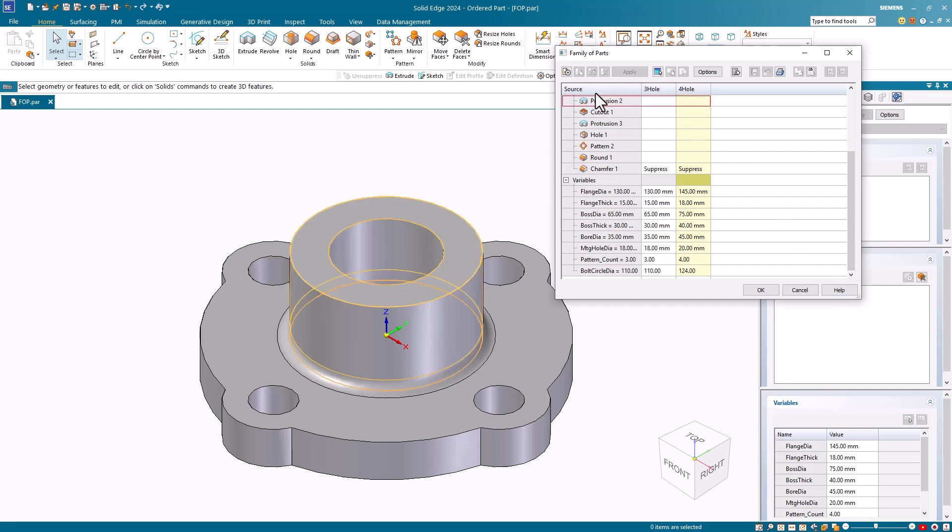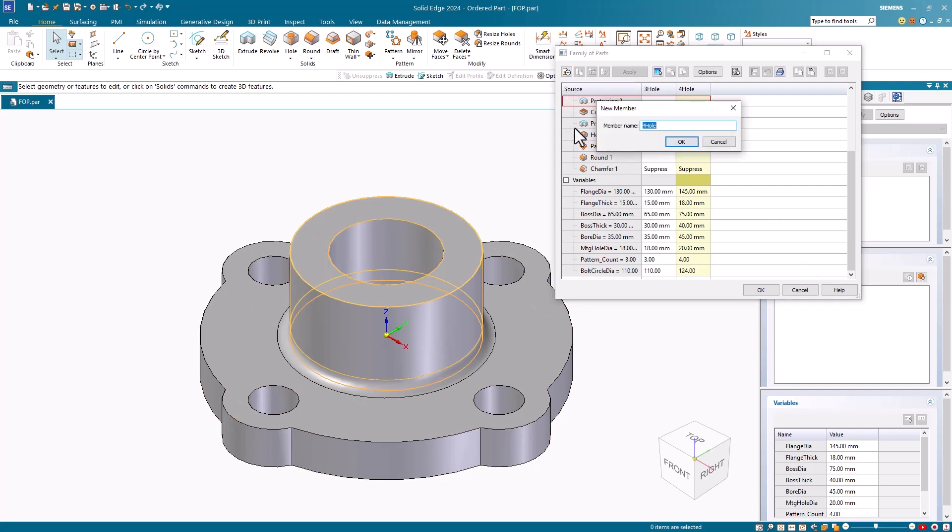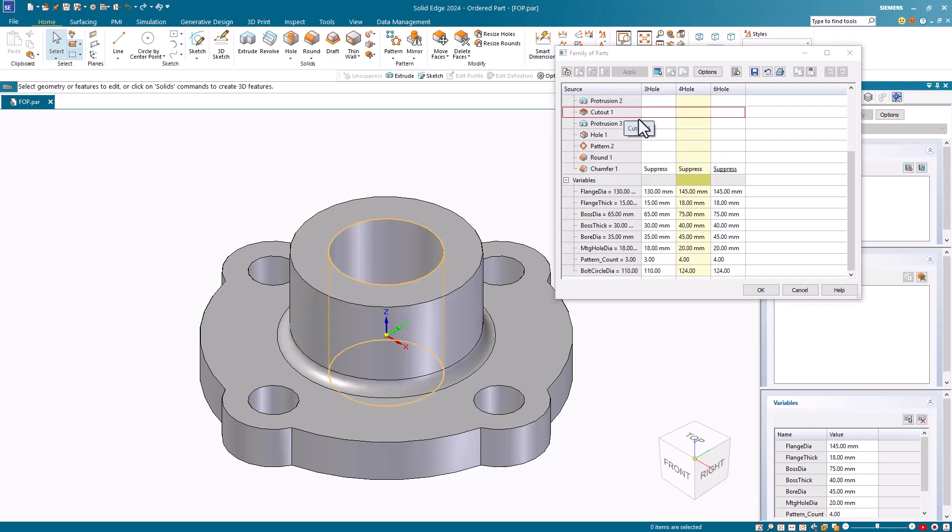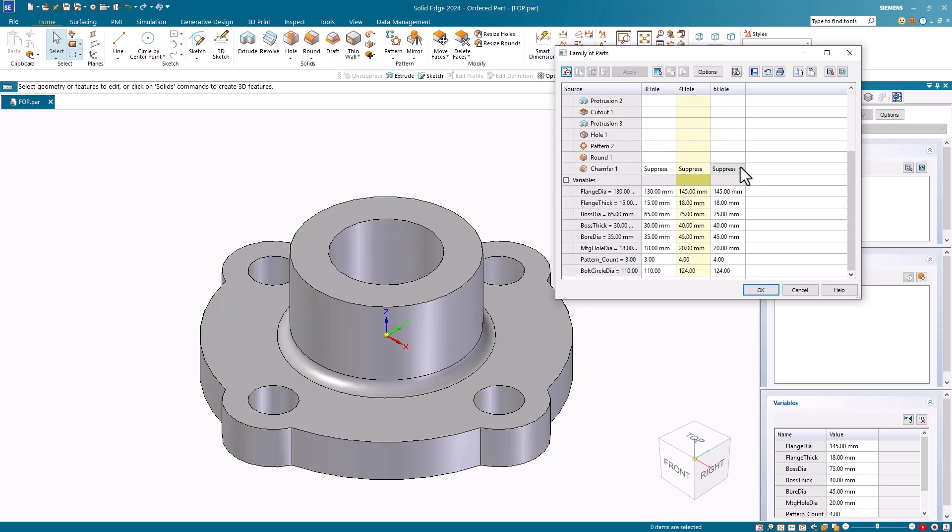Next, I'll click on the new member button in the edit table. I'll name my third member 6-hole. For this member, I want to unsuppress the chamfer feature.